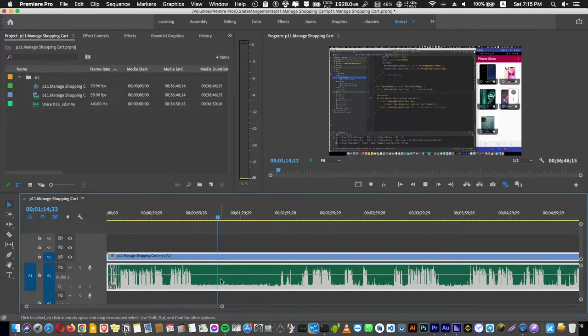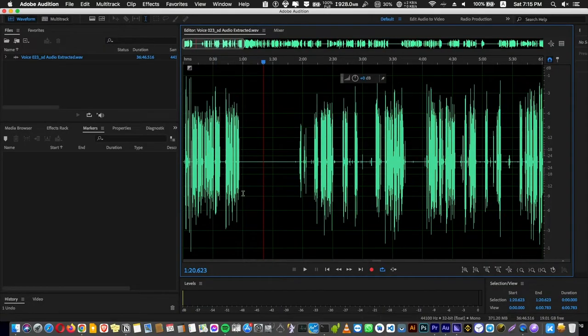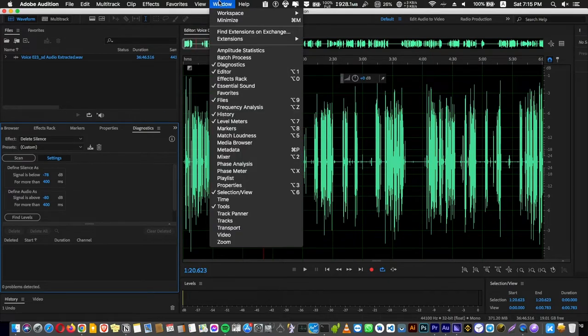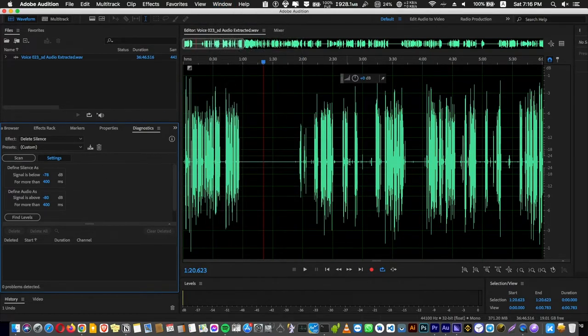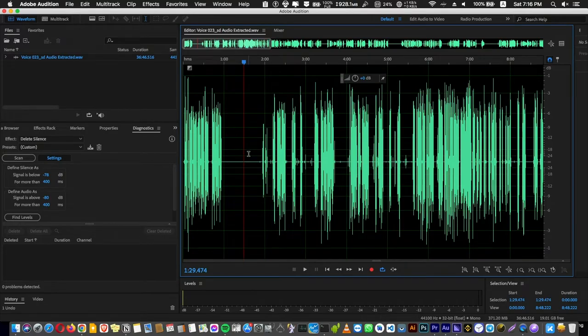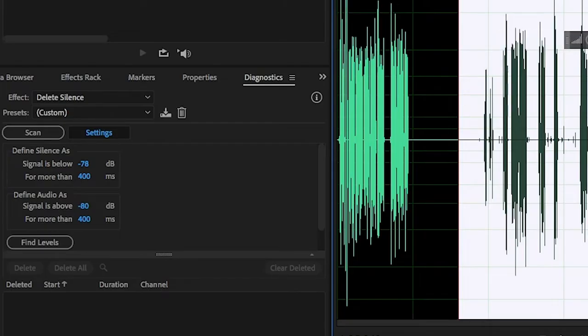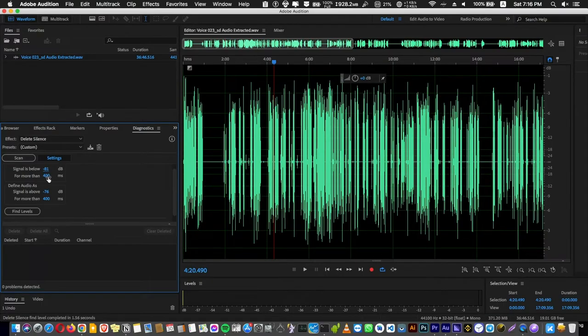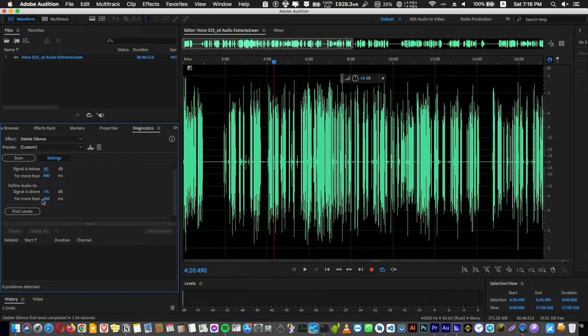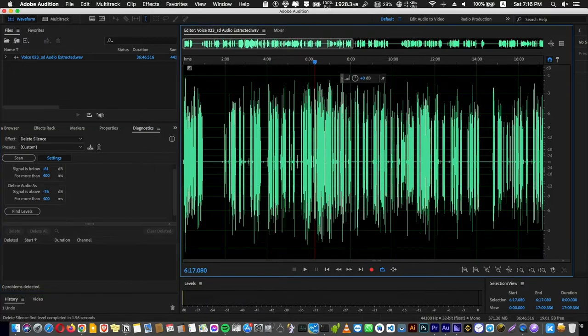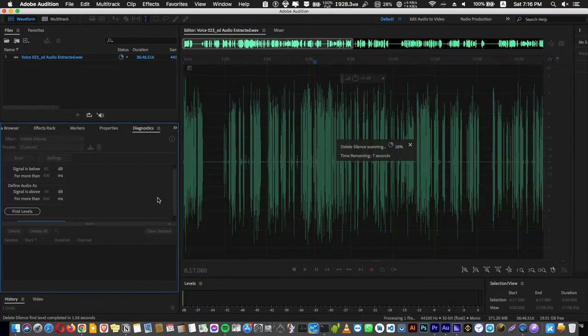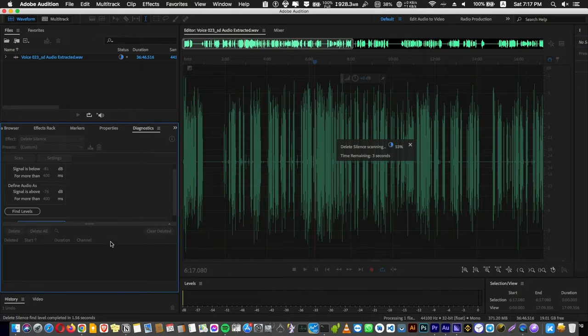Next step and this is a very important step, go to Diagnostics here. And if you don't find it go here and select this tab here. And go here and select an area with the voice that you are talking in and find the level of the silence. It's auto generated and you can set the 400 milliseconds and here also.